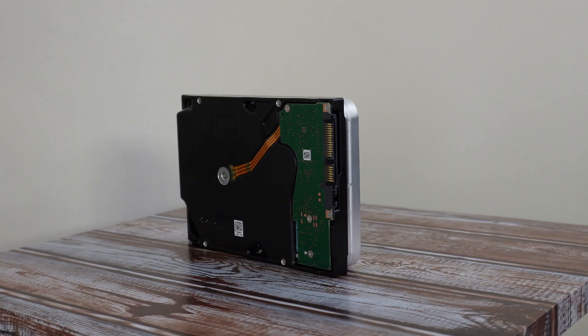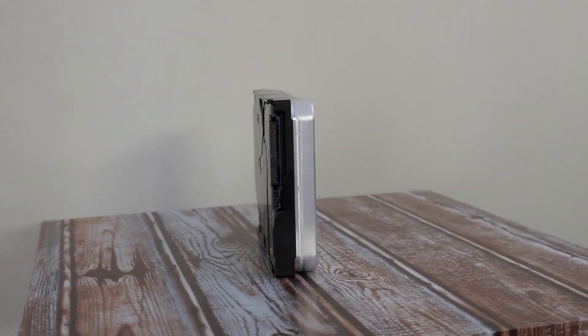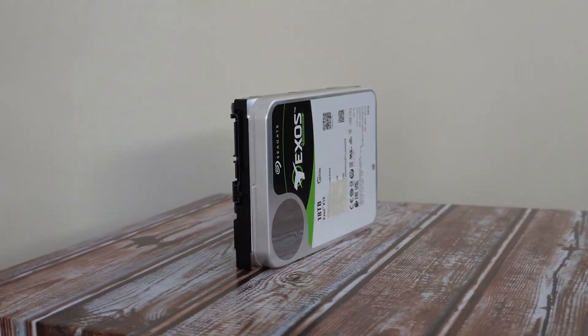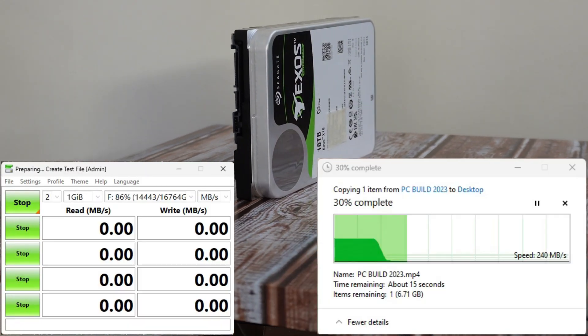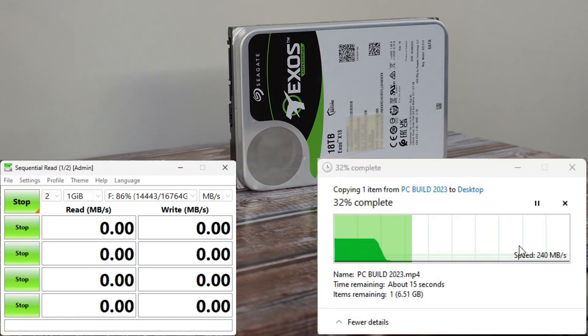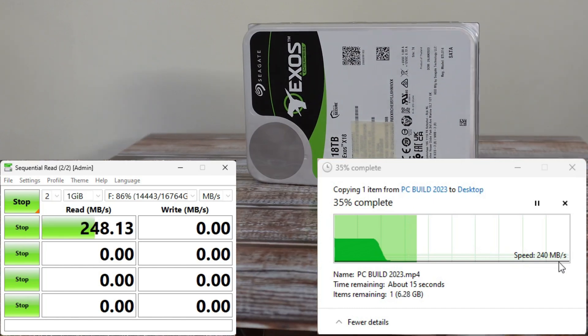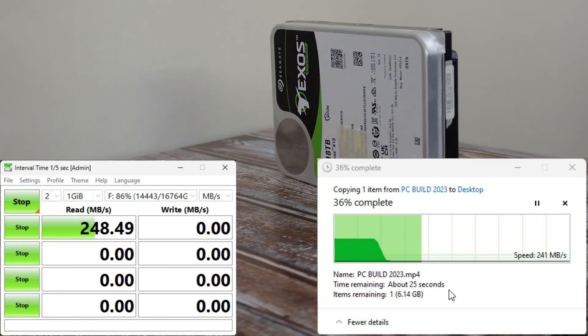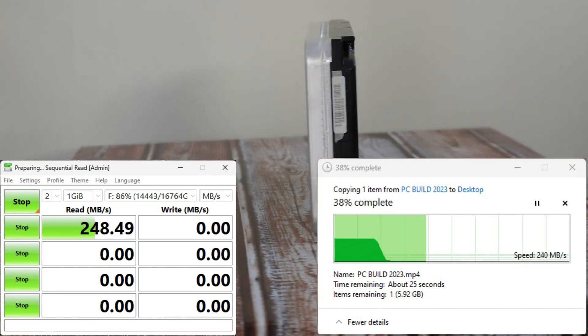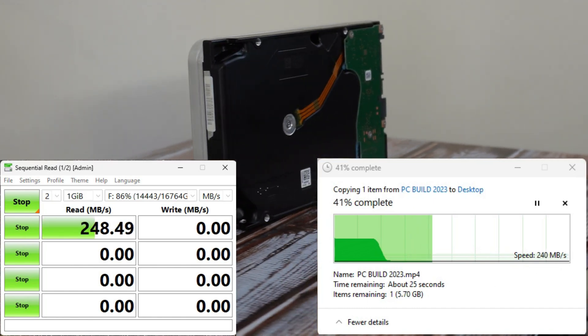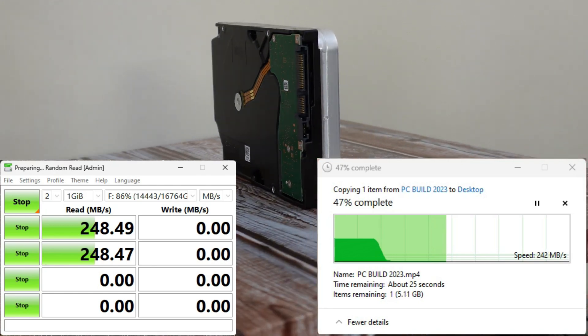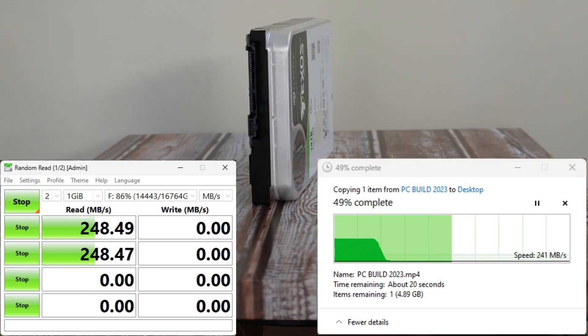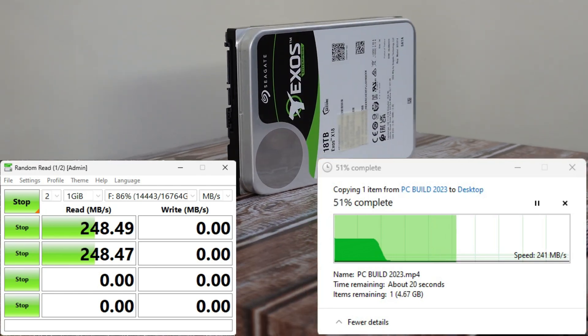Now the most important, let's check the data transfer speed. With Crystal DiskMark, results are very good on speed transfer as they promise on Seagate. I use the drive for only storage videos, not on a server but on my new PC build.